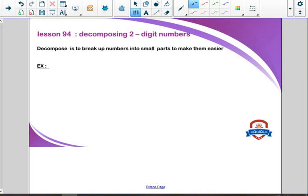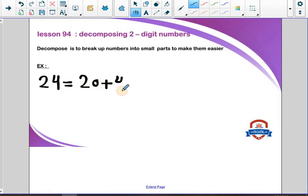If we have 24 and I need to decompose this — what is the meaning of decomposing a number? Decompose is to break up numbers into small parts to make them easier. If we have 24 and I need to decompose 24 into small parts, so 24 equals 20 plus 4. Look at the tens place: 2 in tens place and 4 in ones place. 2 in tens place equals 20, and 4 in ones place equals 4.